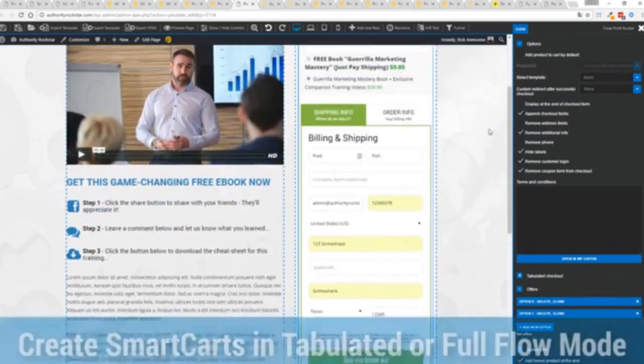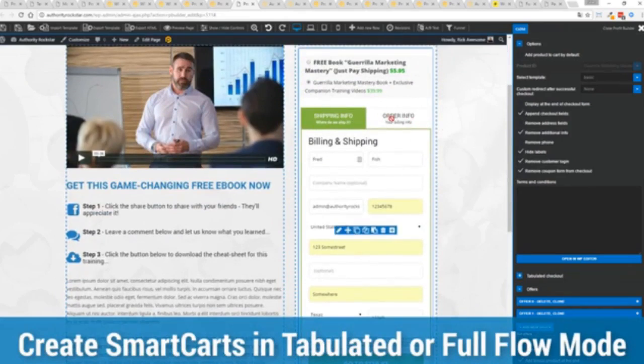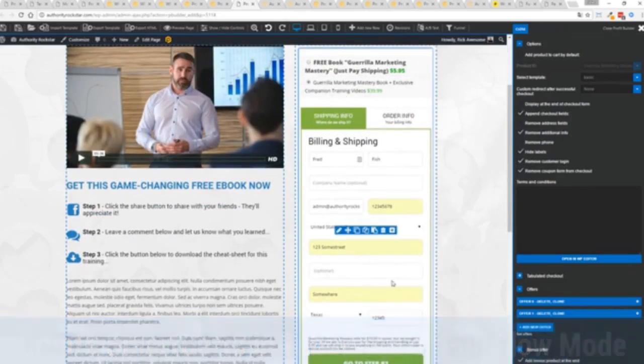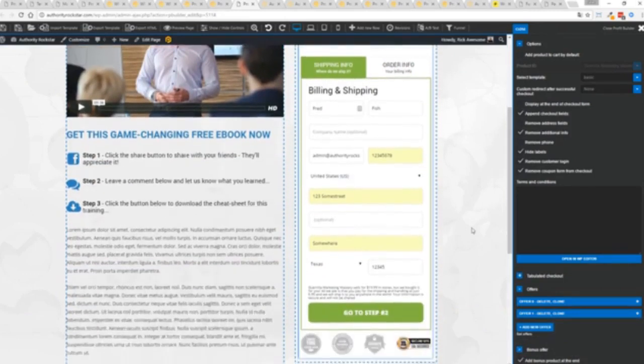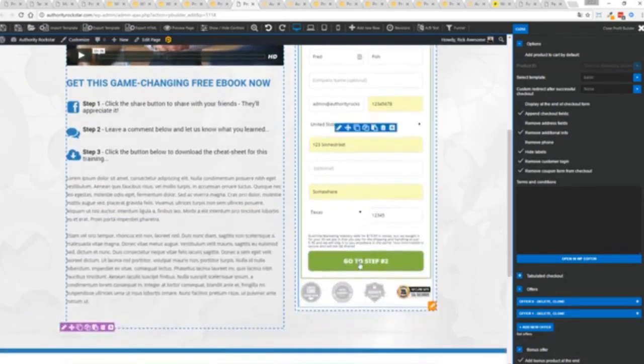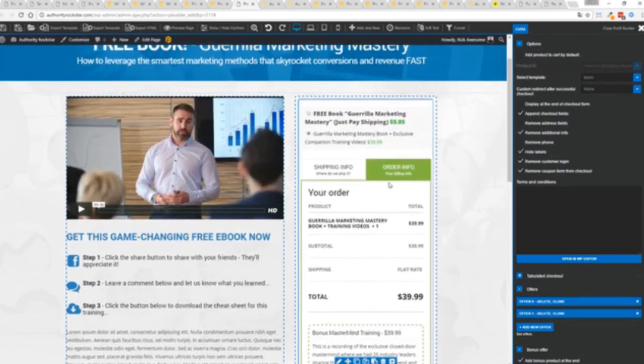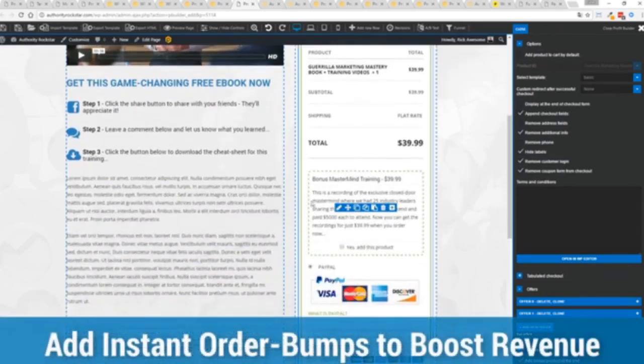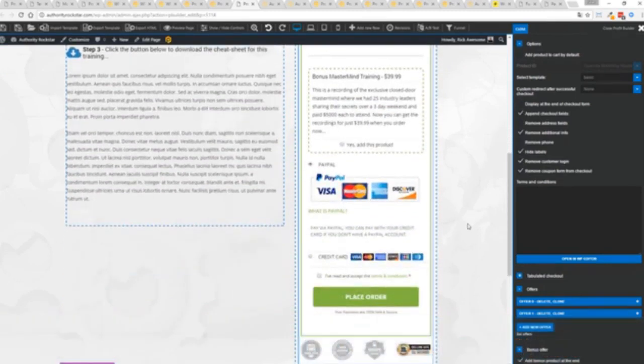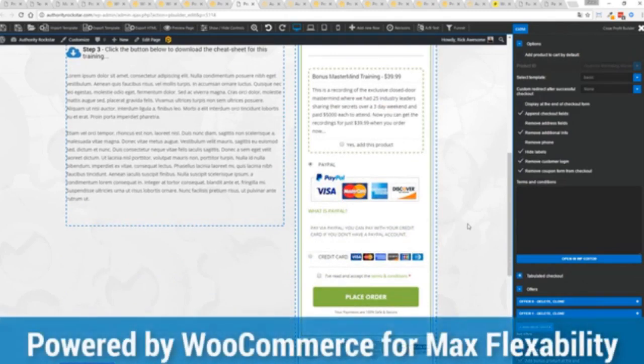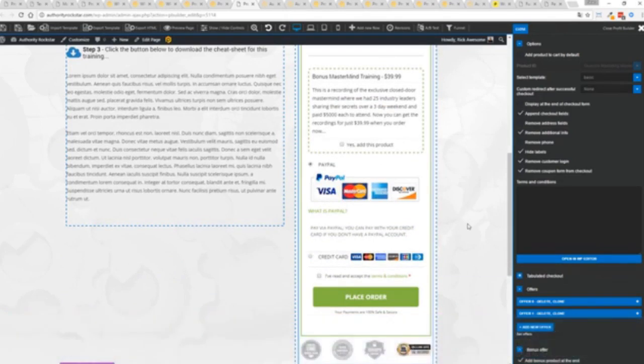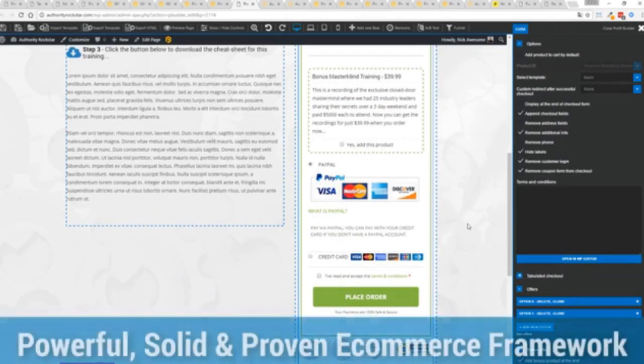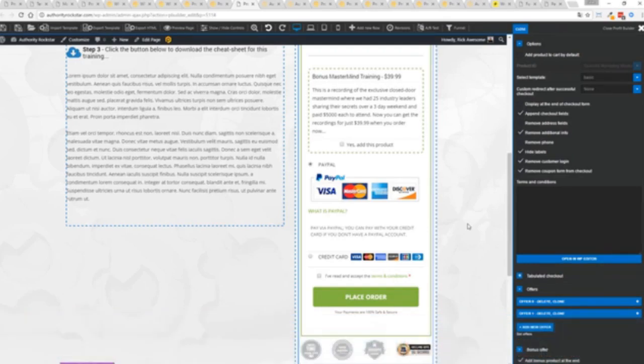In this case, we have this in tabulated mode. So you can see we've got one tab here, then the order info on this tab, but it could be one column as well. I've already pre-filled it with some customer information. Just click go to the next step. You can see there's a summary of my cart, an opportunity to upsell with an order bump offer. And because this is powered by WooCommerce, the most flexible and popular e-commerce platform on the planet, powers over 37% of all online stores.